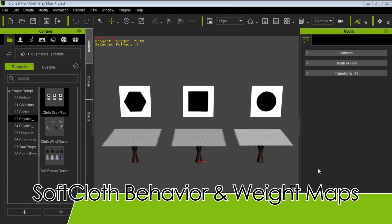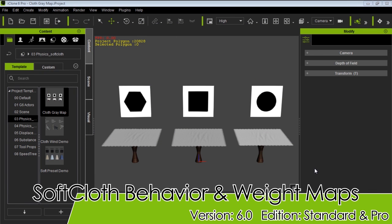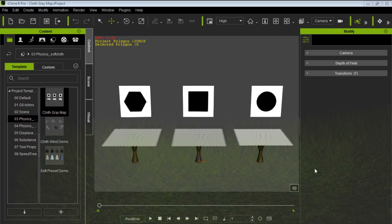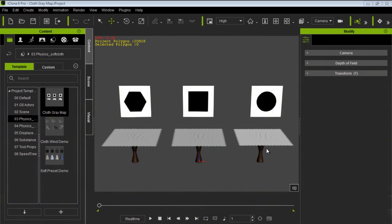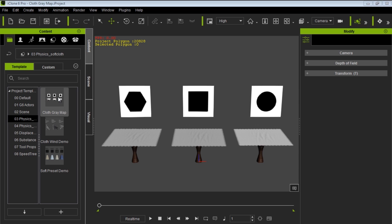Hey everybody, welcome to our tutorial on defining soft cloth behavior with weight maps. If you have iClone 6 you can follow along. We have the project in our physics folder under our project template tab — it's called cloth gray map, so you can load that up.